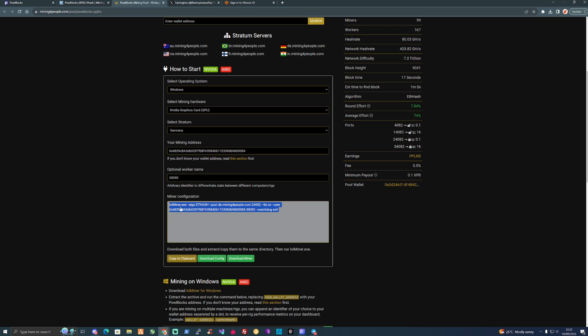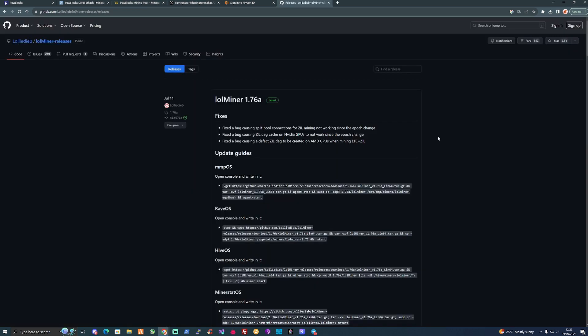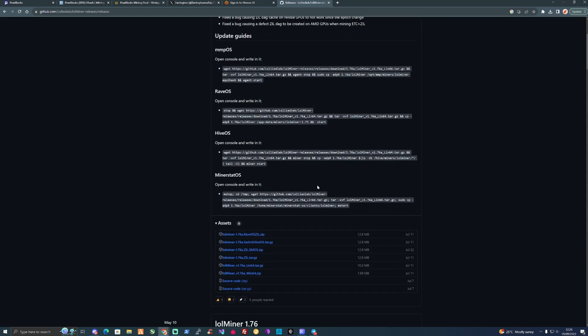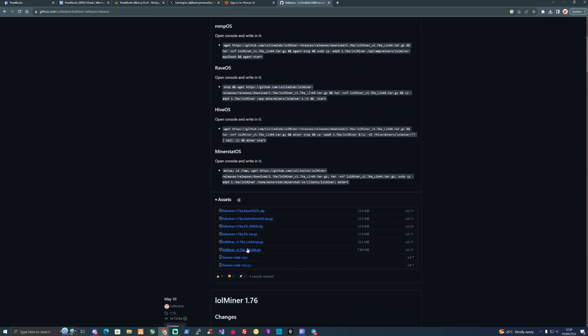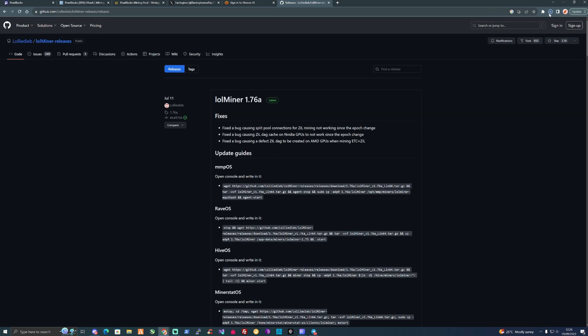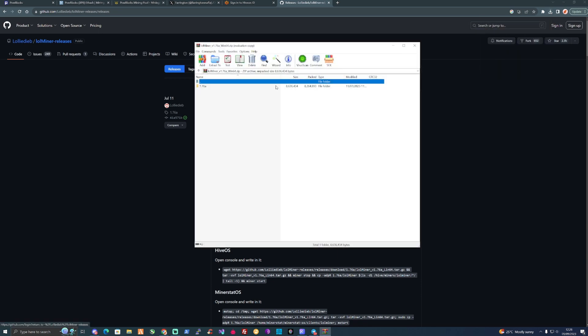What we're also going to need to do is grab ourselves a mining software. I will be leaving all the links for you guys down in the description. As you can see here we're on the LoL Miner GitHub and I will leave a link down in the description so you can download this nice and easy. I'm going to be clicking on the Windows 64 zip version and I'm going to download and extract that to my desktop.